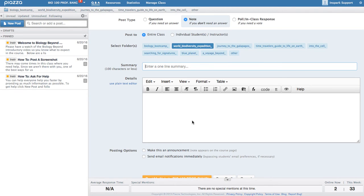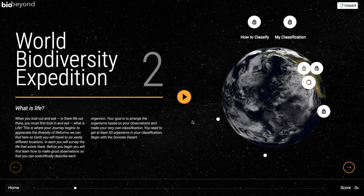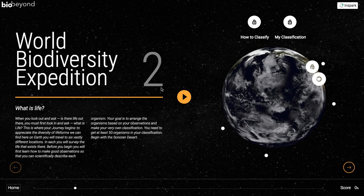We hope you enjoy BioBeyond and are looking forward to hearing from you. Thank you.